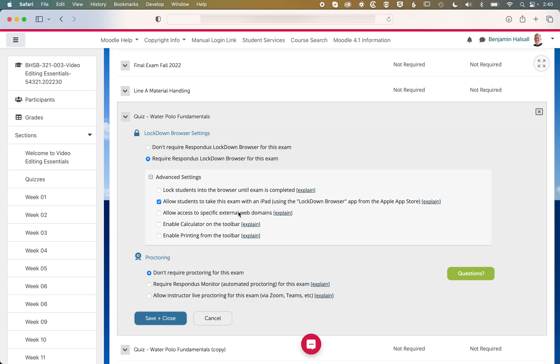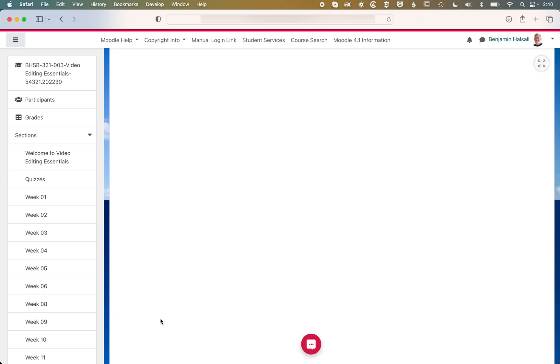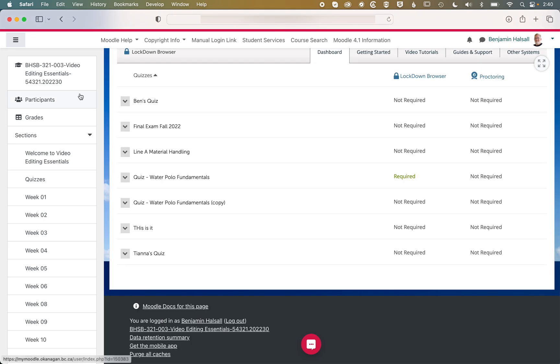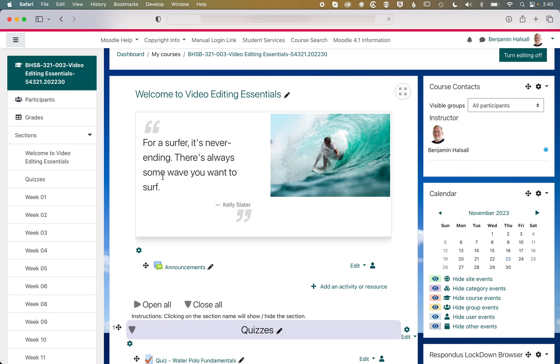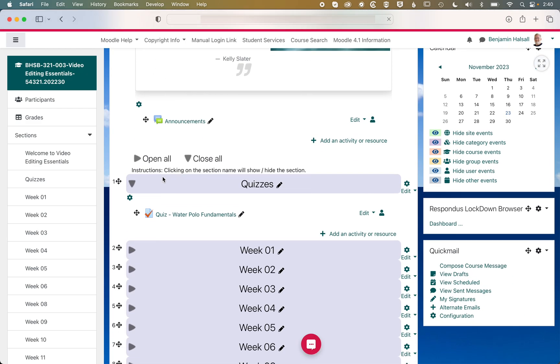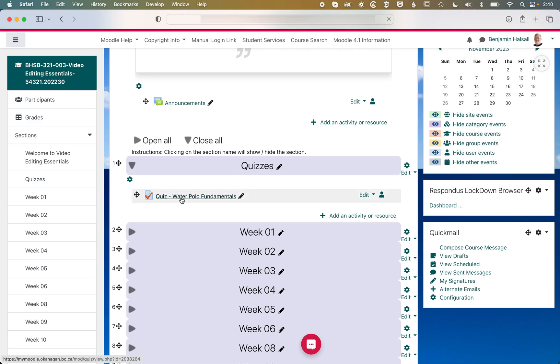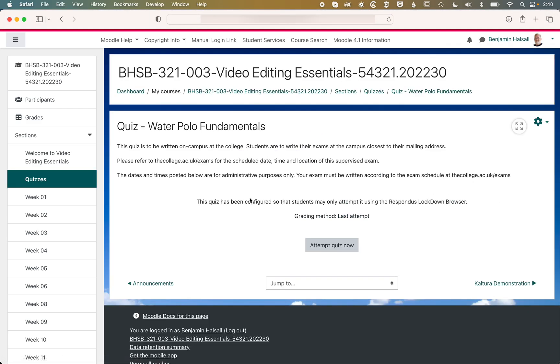So if we hit save and close now, we'll come back to the homepage of our course and scroll down, and you can see now when we click here, it's going to say that this quiz has been configured, so students may only attempt it using Respondus Lockdown Browser.